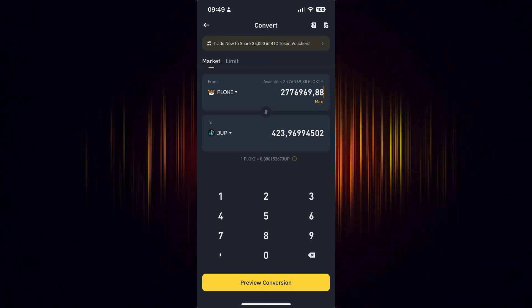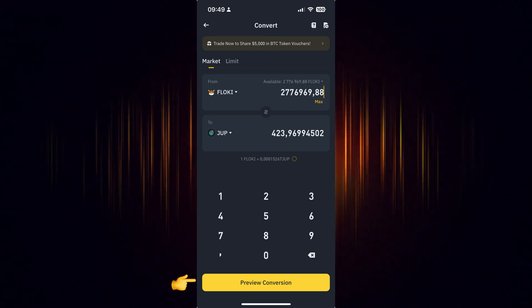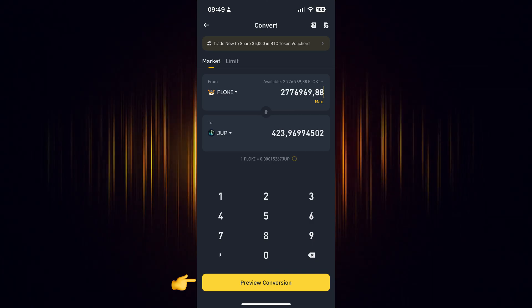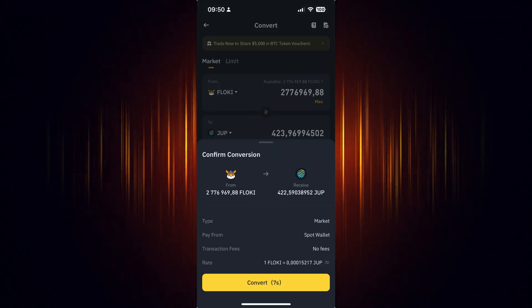Now we just need to preview the conversion to ensure everything is correct. If it looks okay, then choose to convert it.